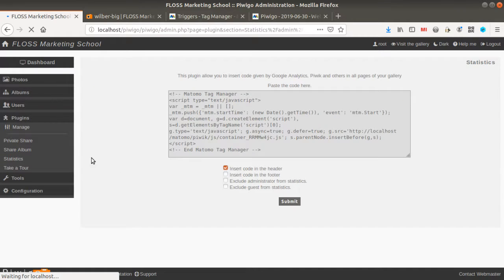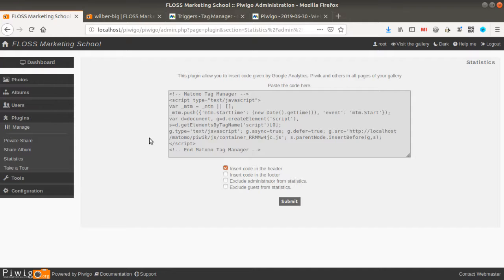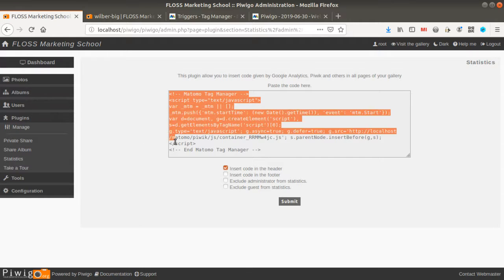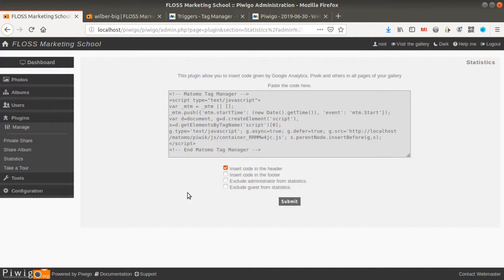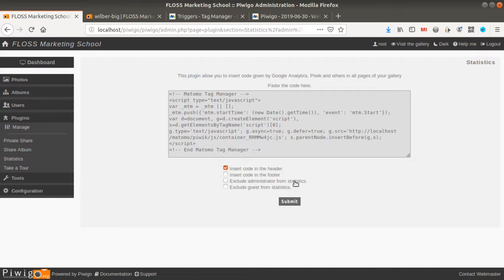and what is great with this given plugin is that the developers the contributors behind Piwigo made things which are great for me because they allow like a blank field in which you can copy and paste whatever you want and you have the possibility to insert the code within the header or the footer of the pages or either exclude administrator from the statistic or guests from the statistics.